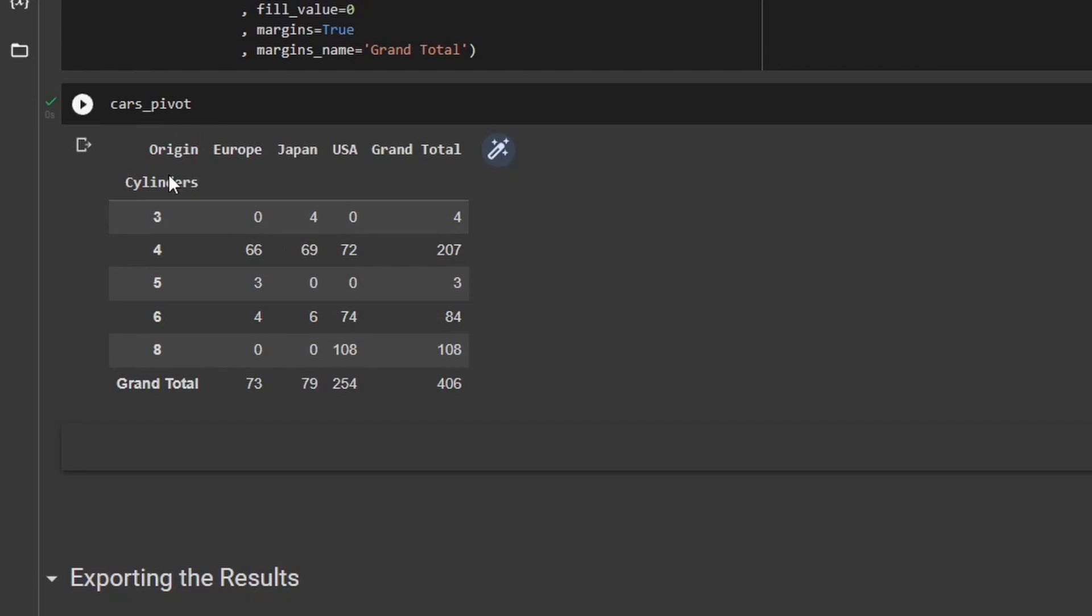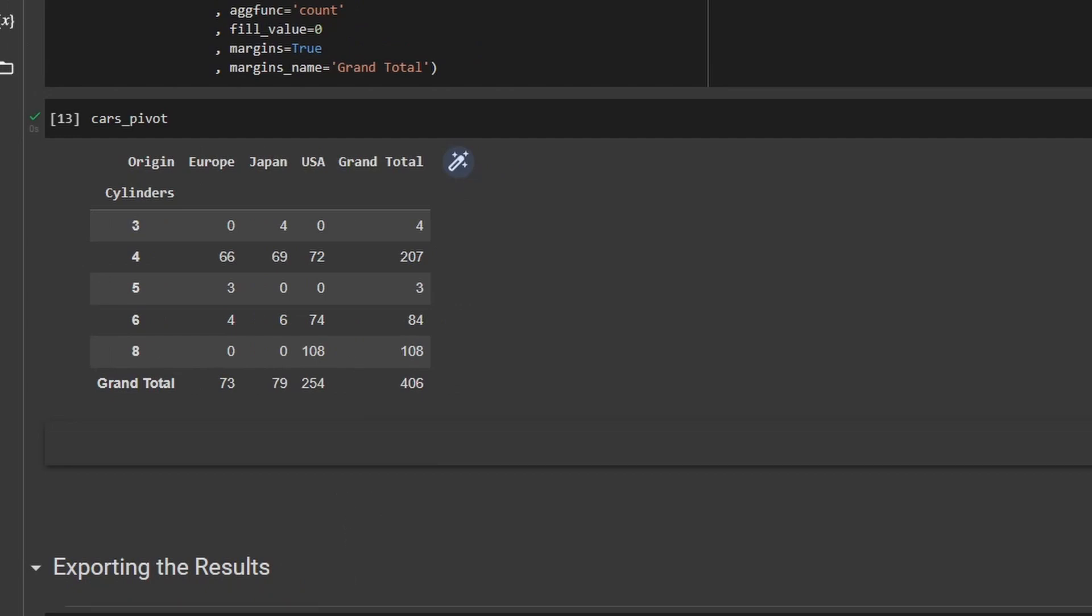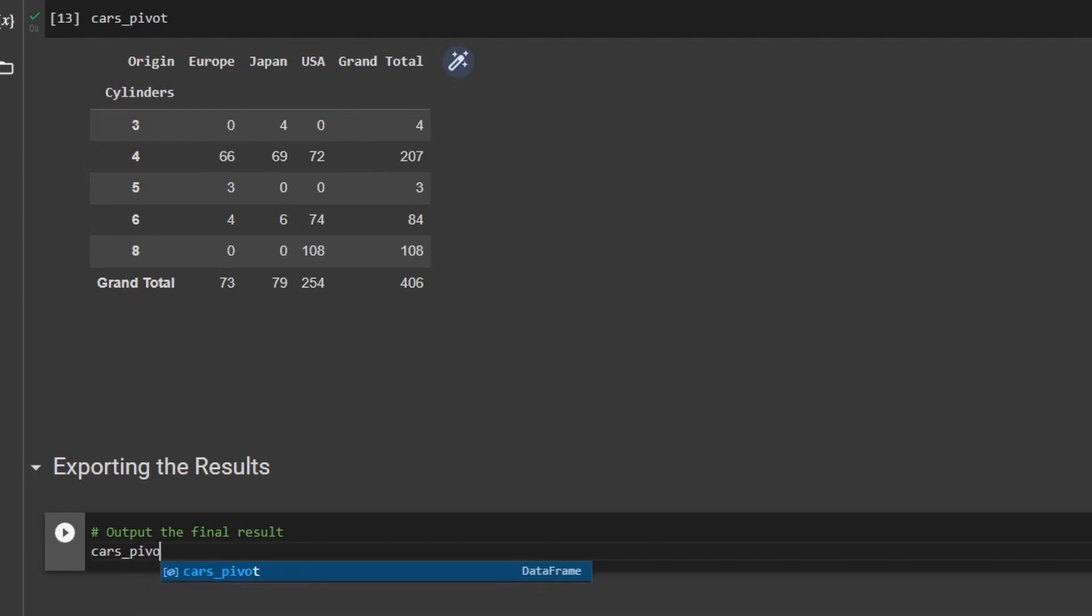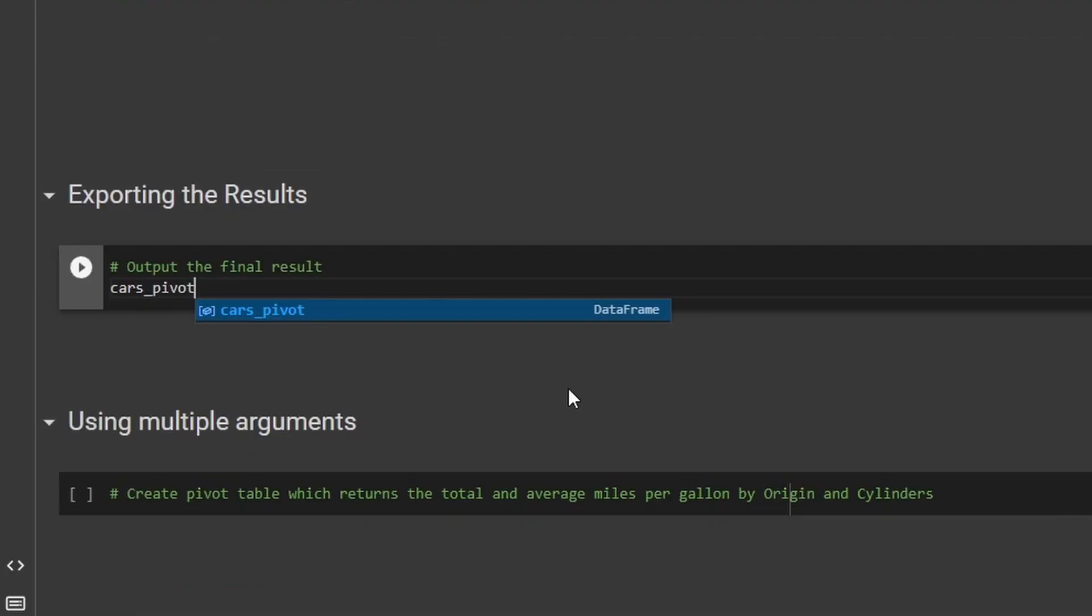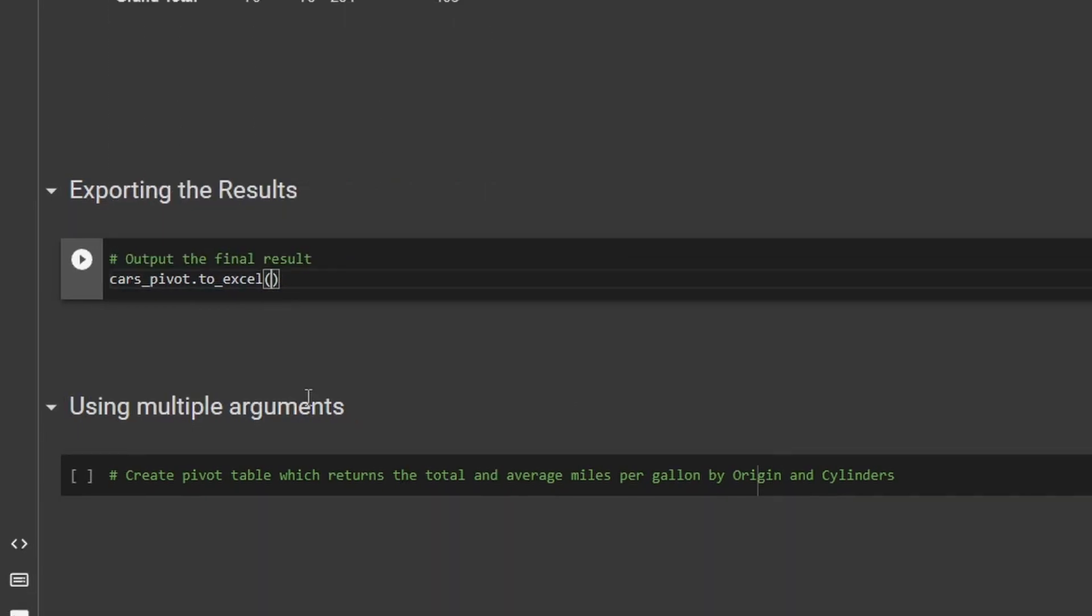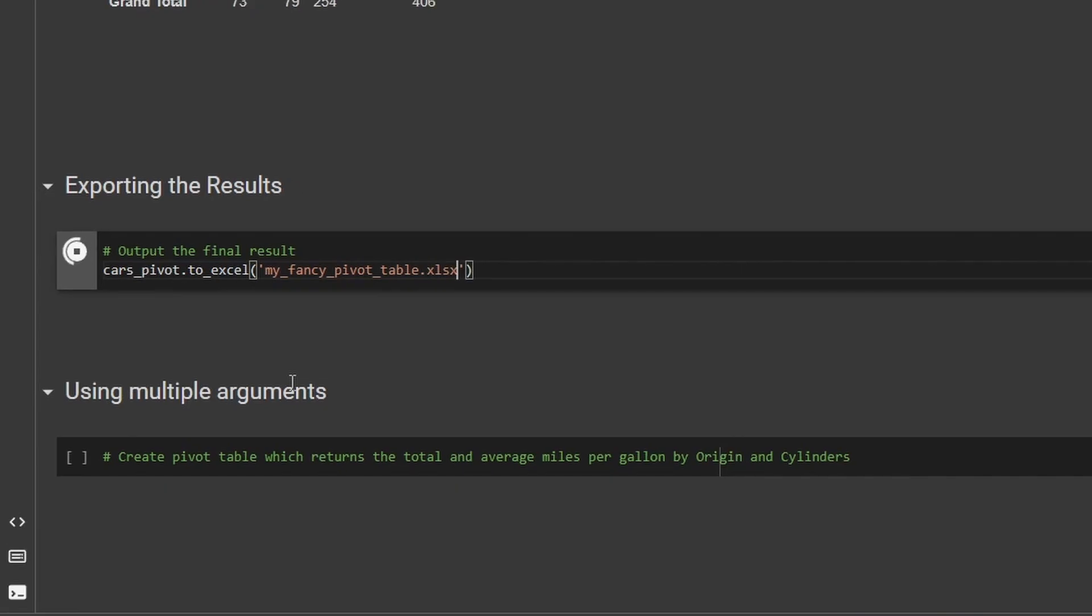So now that we've got this saved, one thing that we can do is we can now export this out of Google Colab. So to do that, I'm going to come down into this next code cell here. And I'm going to then make a space and I'm going to say cars_pivot. And then I'm going to say .to_Excel. So I'm saying I want to take this data frame and I want to send it to Excel. And I want to name it something like my_fancy_pivot_table. And then I need to give it an extension. So I need to say .xlsx. Now, if I run this, you'll see that it runs successfully. So I've got a green checkmark here. But where did it go?